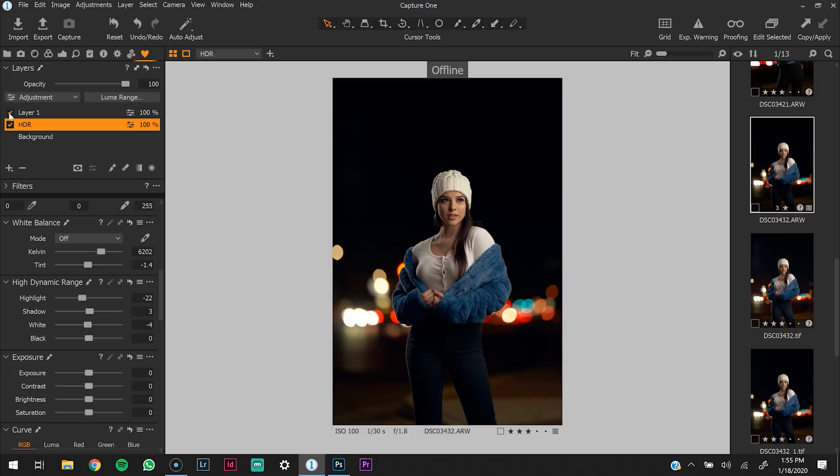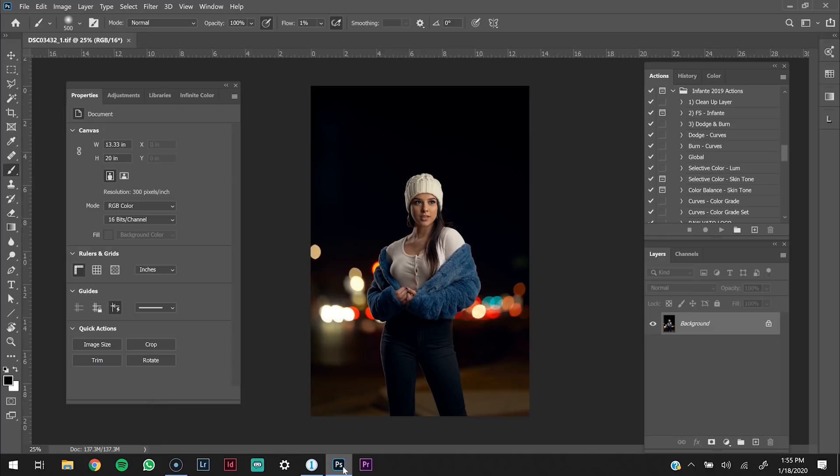The first thing I like to do when I'm in Photoshop is use these actions. I made all of these actions to make my workflow a lot faster. Anytime I can create something that's going to make my workflow faster as a photographer, I'm going to do that.